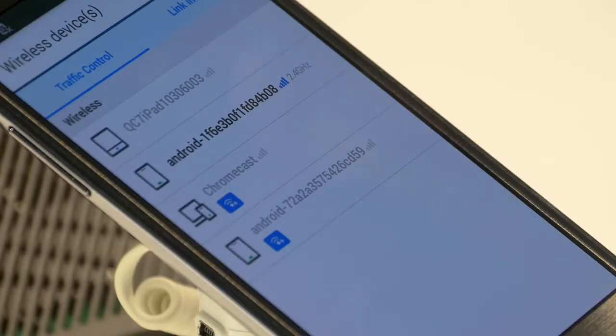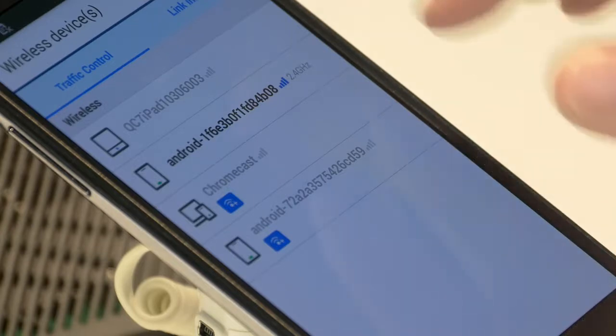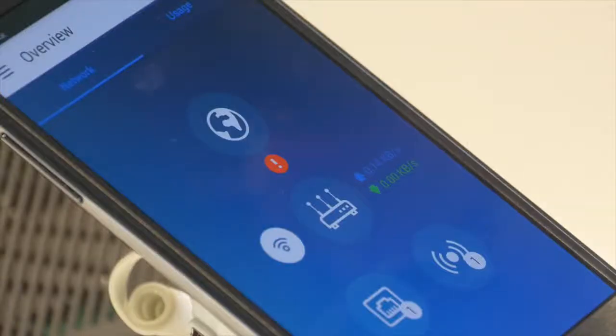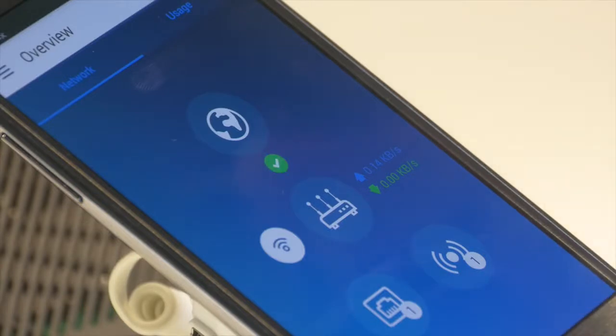We're also updating DS Router, our management app for Android and iOS, so that you'll be able to see the link info and signal strength of various devices that are connected to your wireless network.